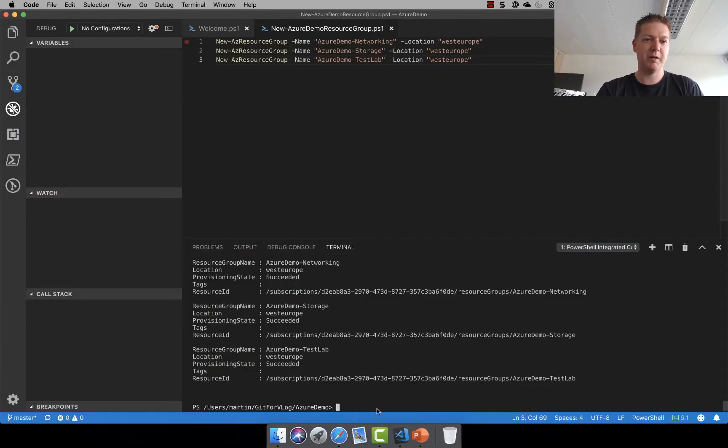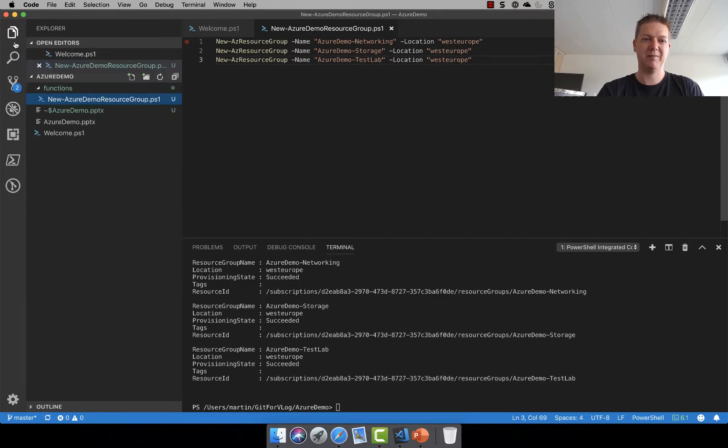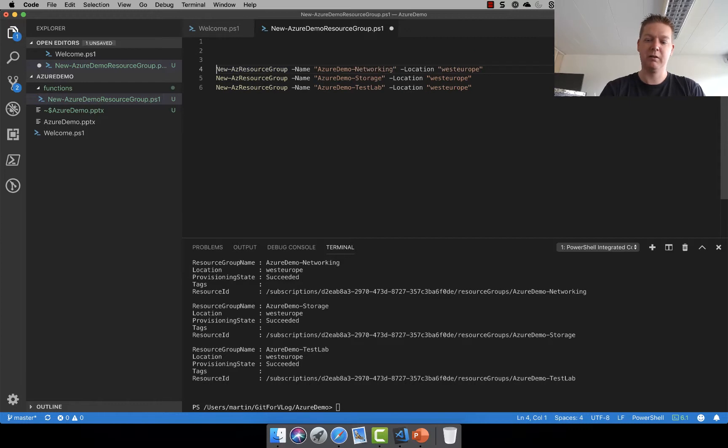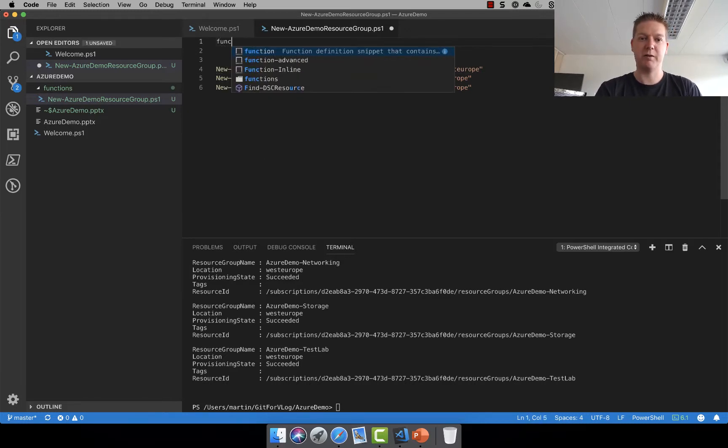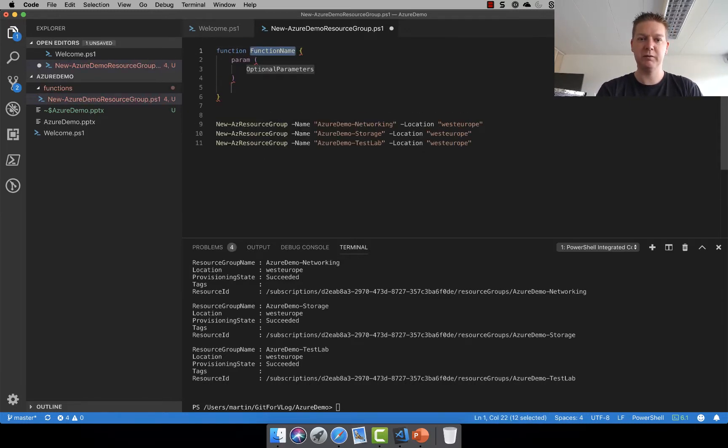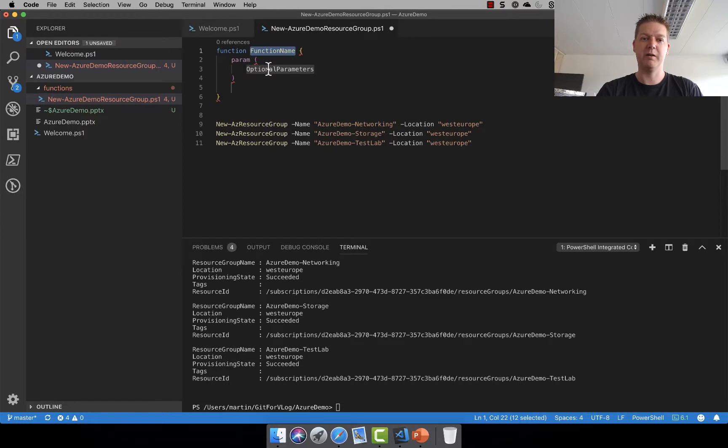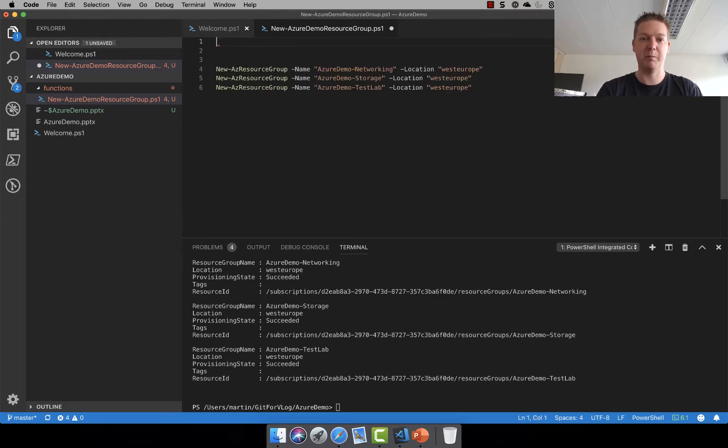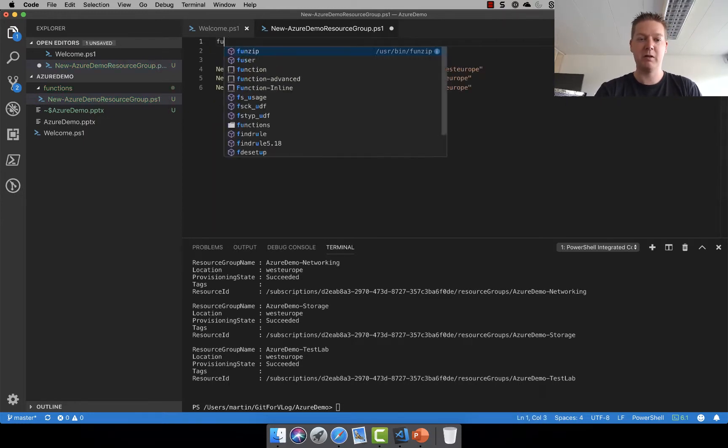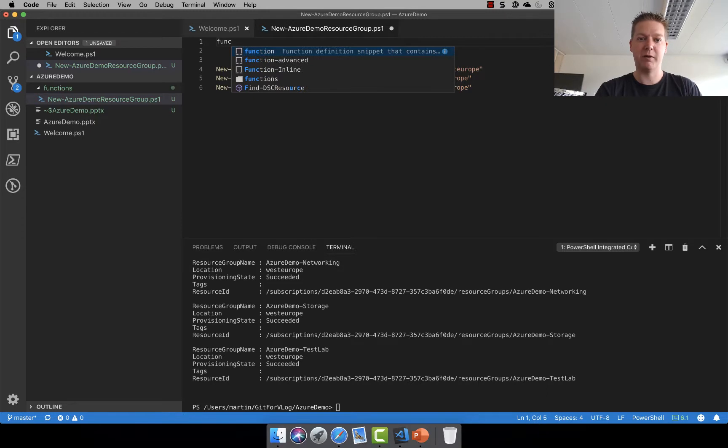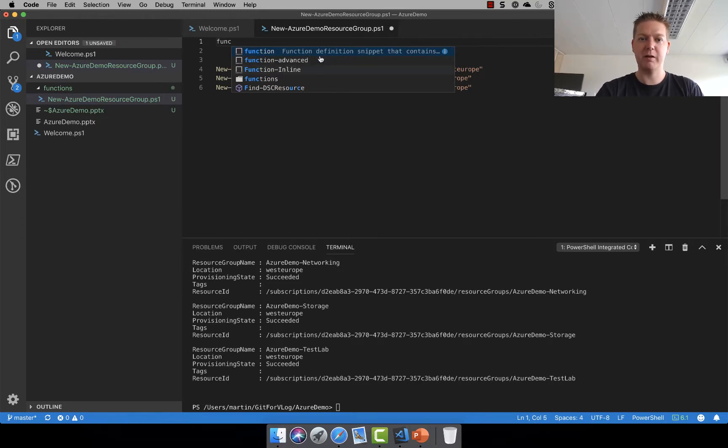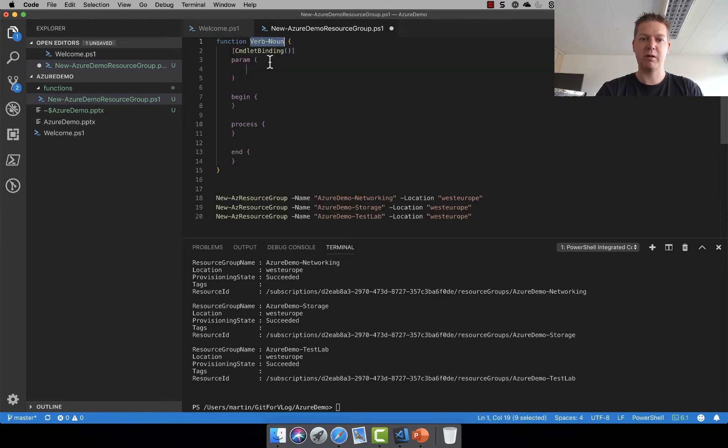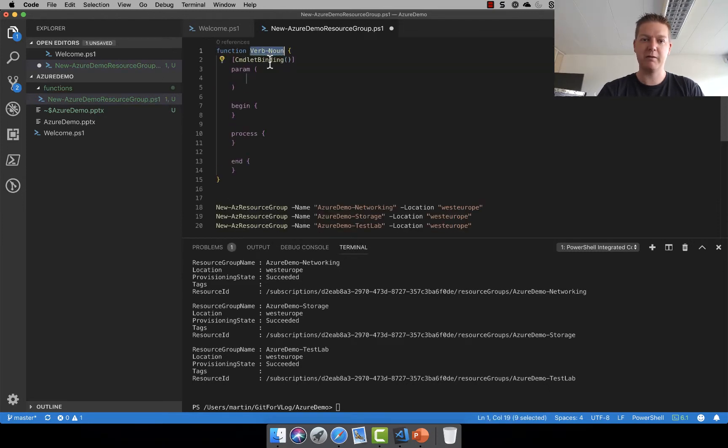Now I did put this file in the functions folder but there's really not much function about it, right? It's just running. So let's do a function here. The way I do this we just type function. Let's actually just delete it again. It will make me a bit fun. So I'm writing function here and you see function snippet, advanced, inline, and functions. So I'm just going to take advanced here actually instead of the one I have.